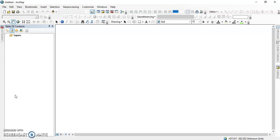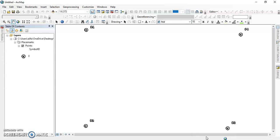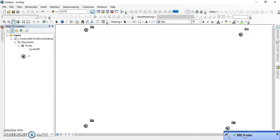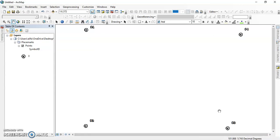Sometimes the pop-up may be late and we have to wait. Once the KML to Layer process is done, we can see the layer — the point placemarking. This is the placemarking that was done in Google Earth.